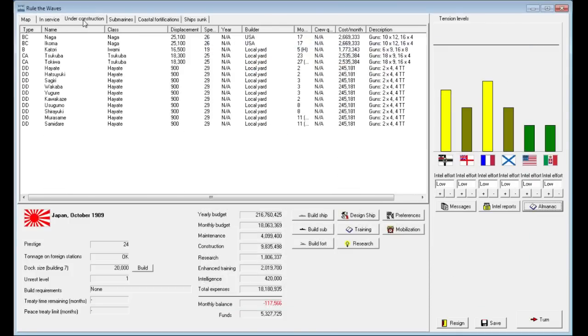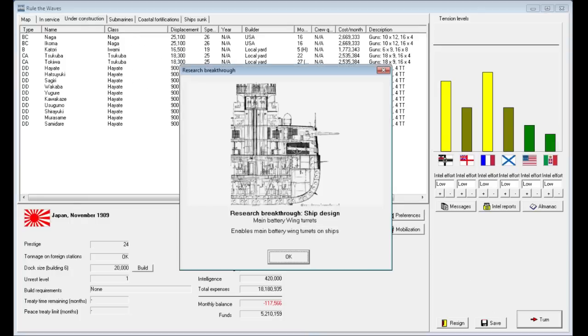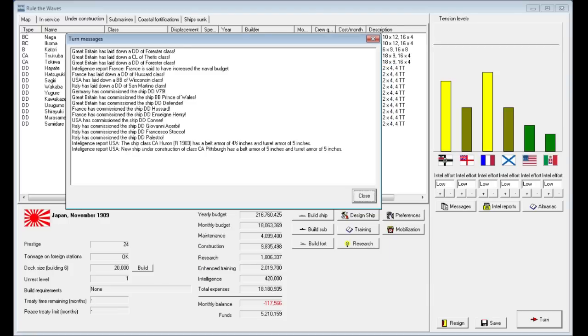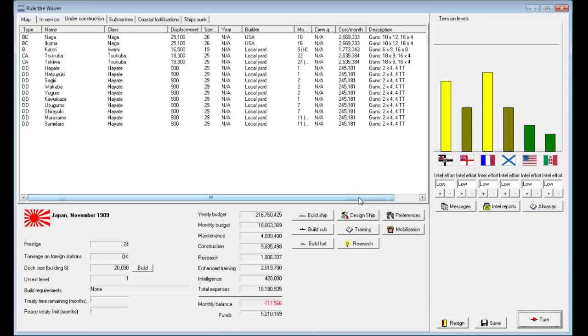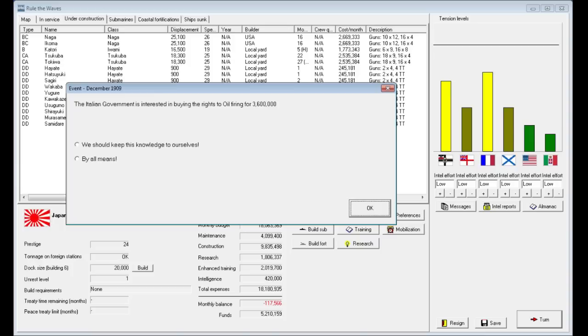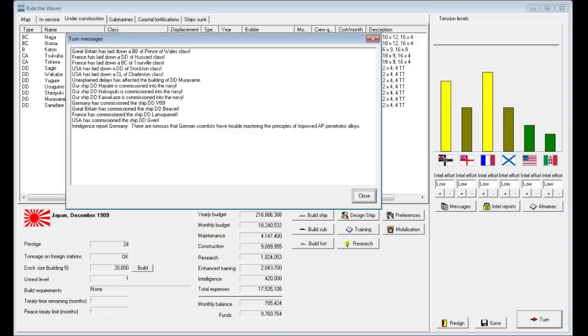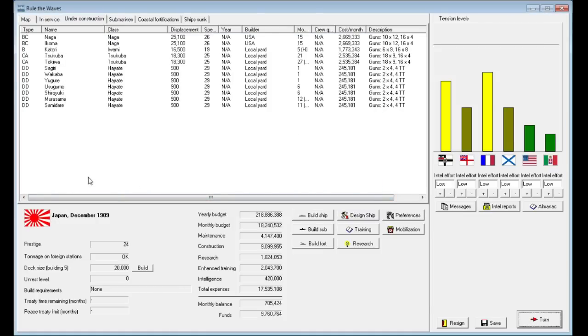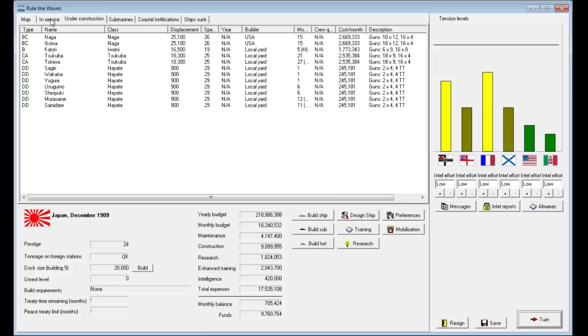Those heavy cruisers are expensive. That might have been a waste of money, really, but I feel like we needed some newer heavy cruisers. We've got some ships that should be coming off the line here soon. Main battery wing turrets are now just researched, which will allow us to build a better main class dreadnought, which I do intend to do. The Italian government is interested in buying the rights to oil firing. They'll give us 3.6 million. They don't have access to oil and neither do we at this point. So by all means, we'll share that technology. It keeps the Italians happy with us.